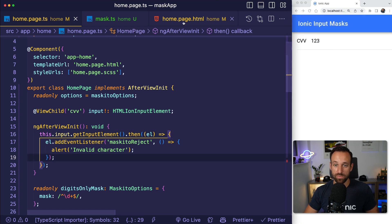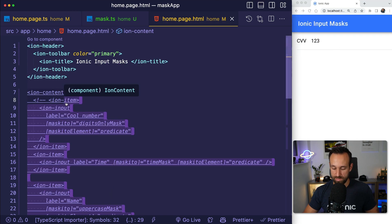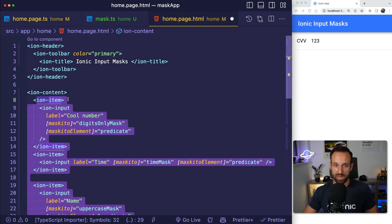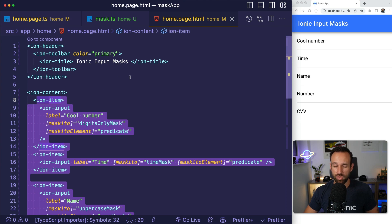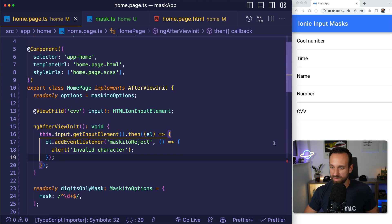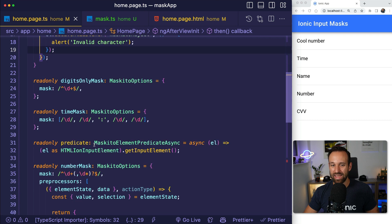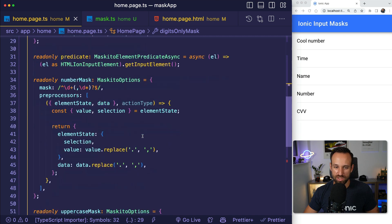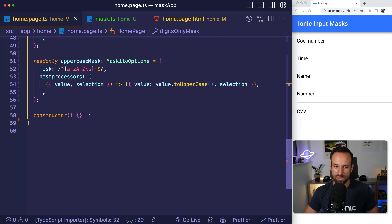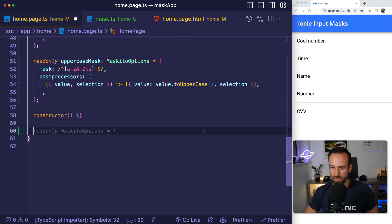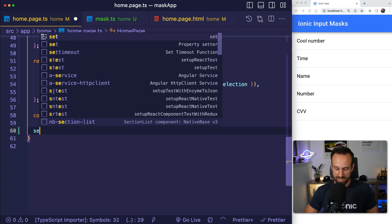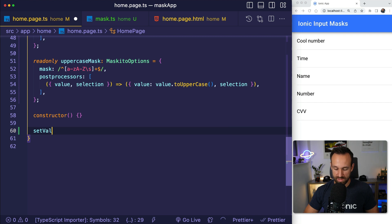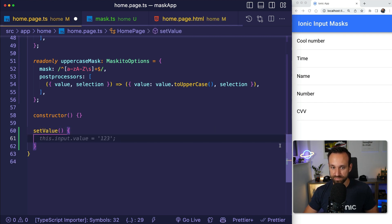Let's finally bring this back in. And let's show you one more thing. We always have one more thing, right? And that is we can also use all these masks that we have here to use them as a transformation, almost like a pipe. You can actually also use Mosquito with a pipe.